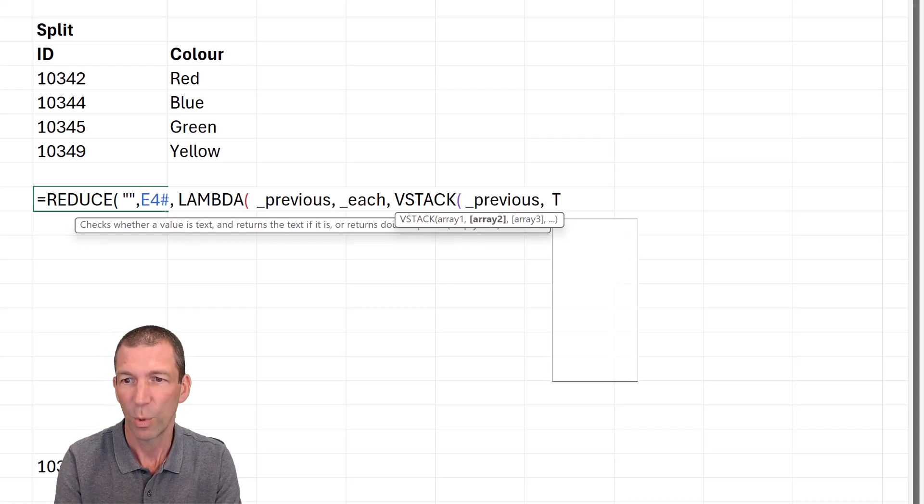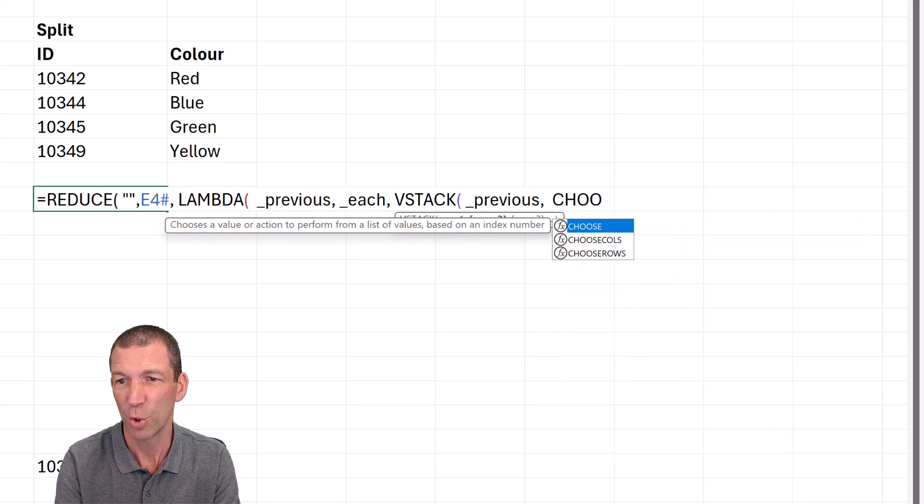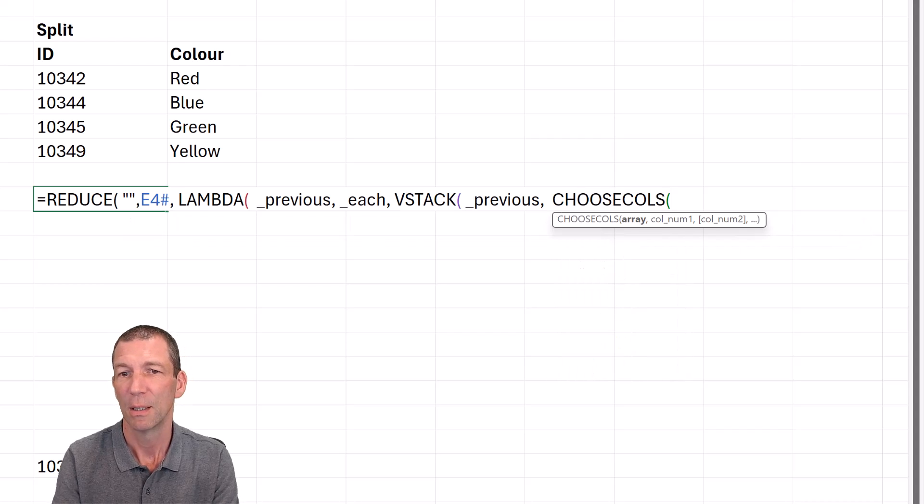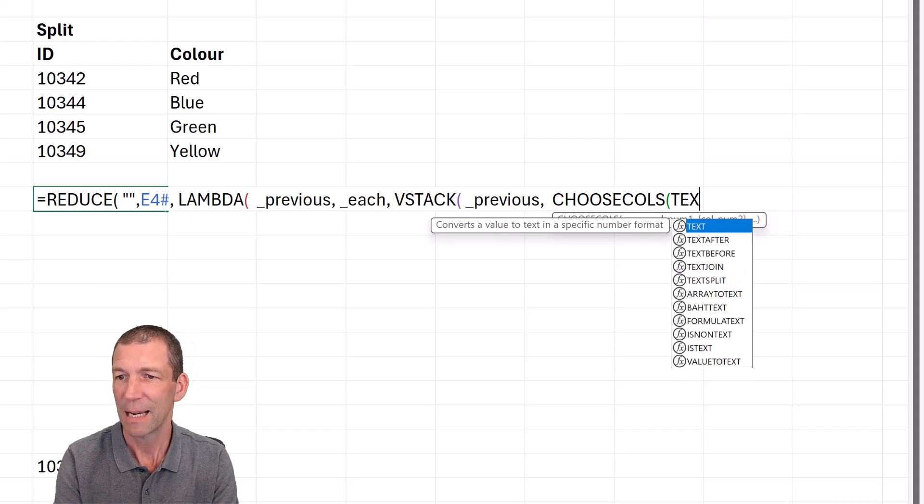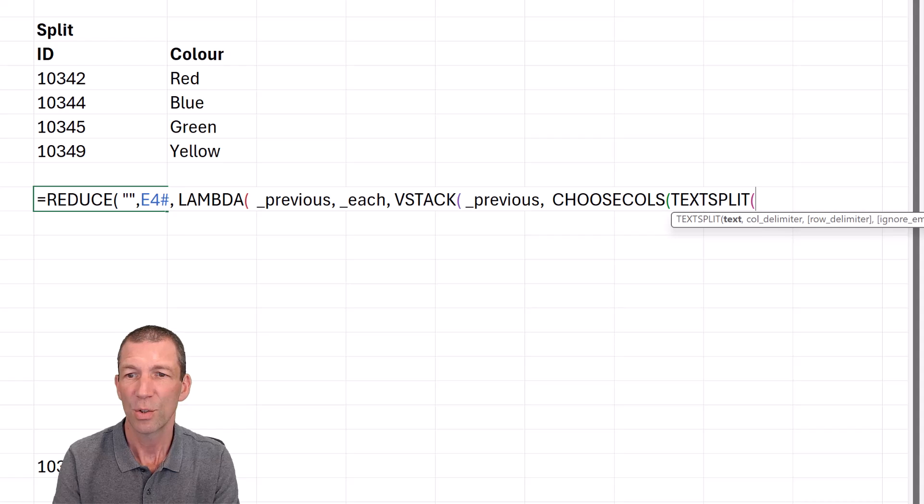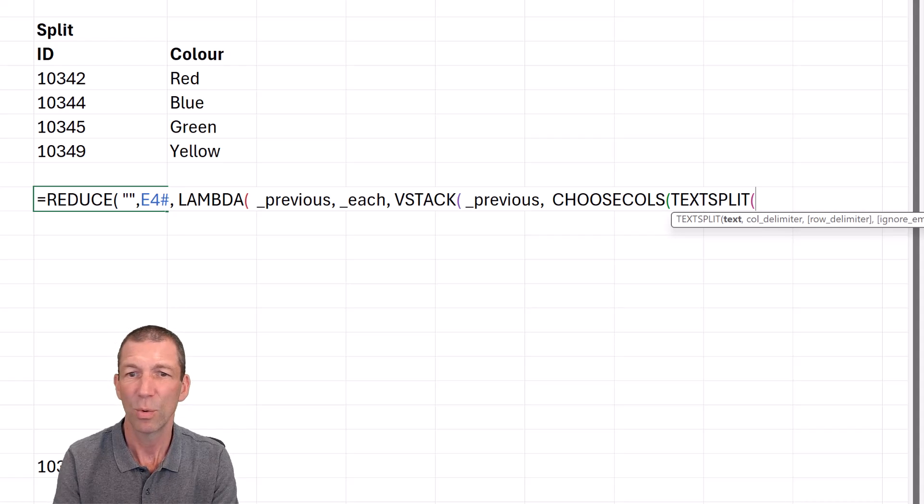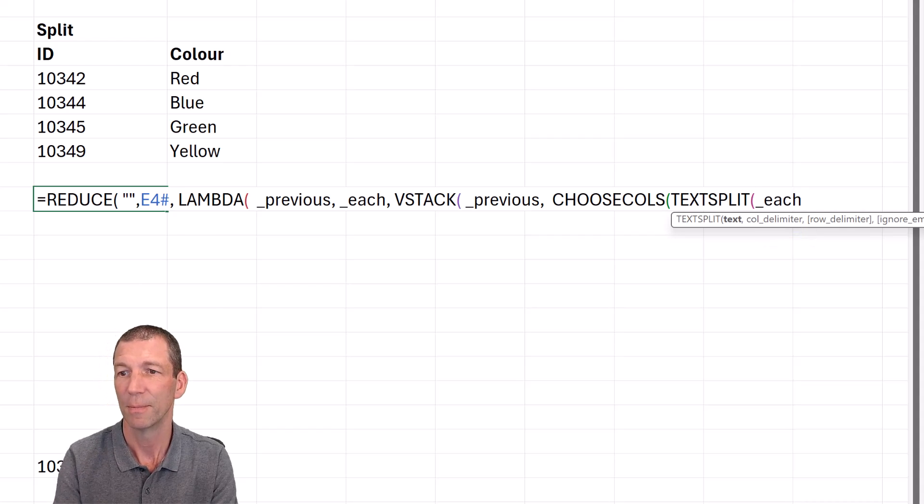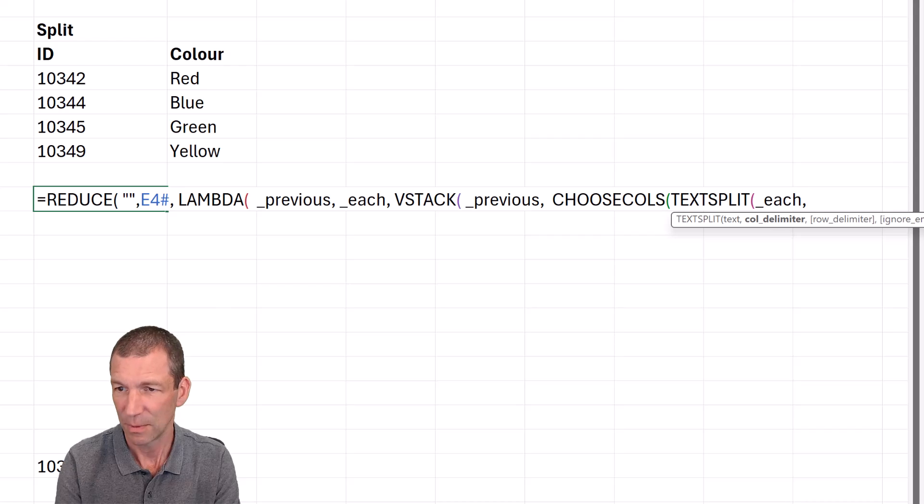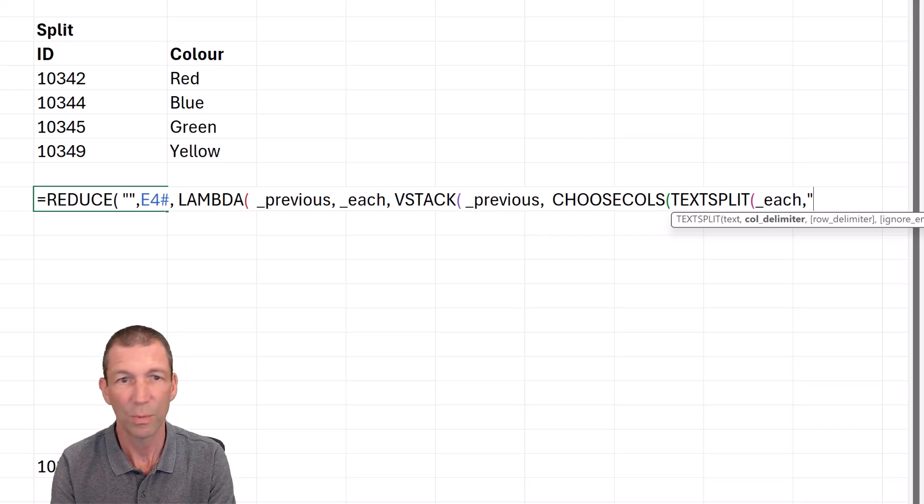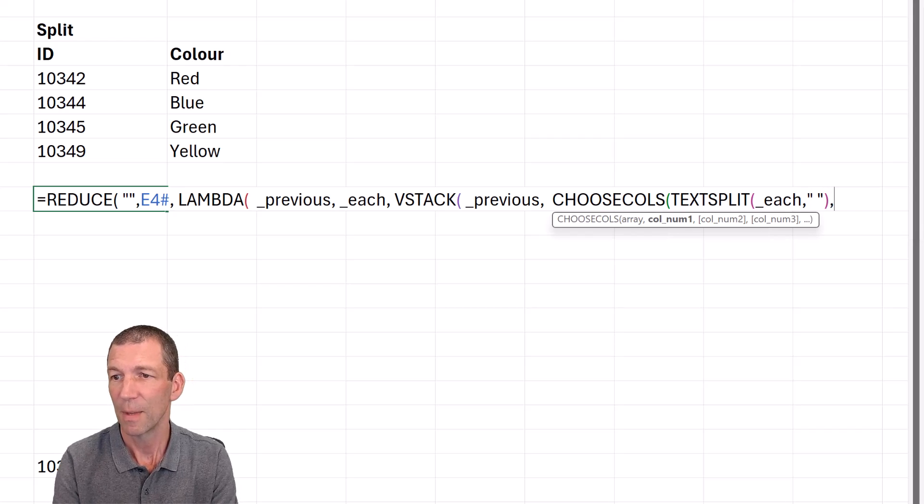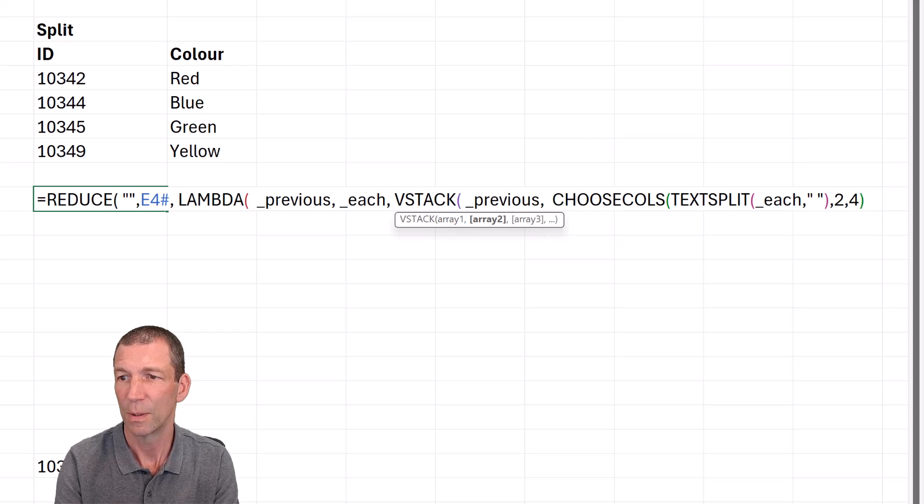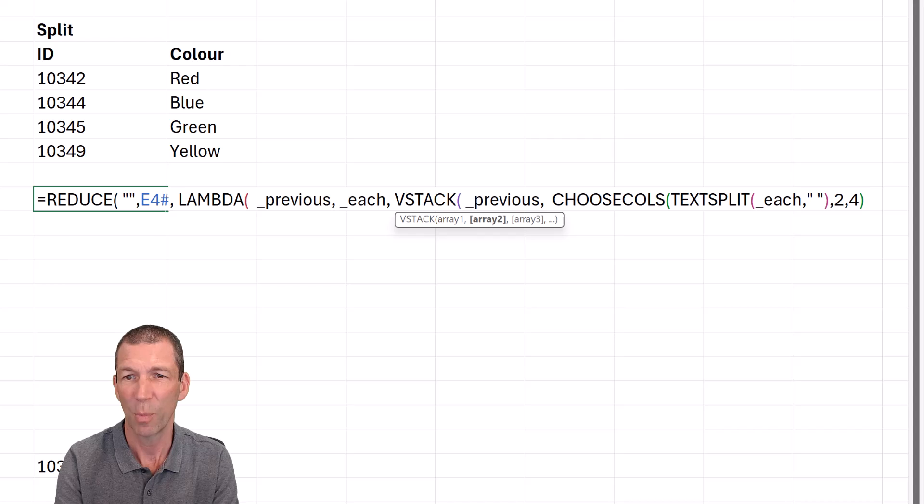And then the previous is going to be blank to start with. That's the starting point. So you're going to have a blank row, which we'll get rid of at the end with a DROP. So start with the previous item, which is empty. Then we're going to do the TEXTSPLIT. Well, actually, remember, it's the CHOOSECOLS. And then TEXTSPLIT. So what are we running down? Well, we're running down the each item, and for that I'm going to split it by space. And we're picking two and four.